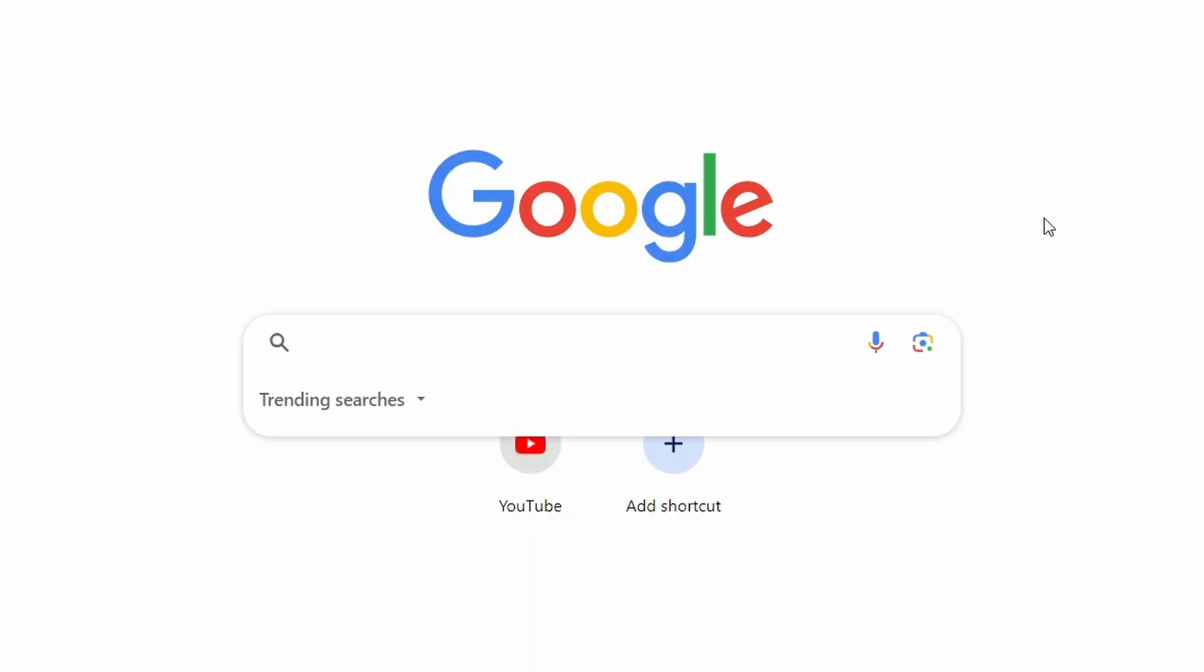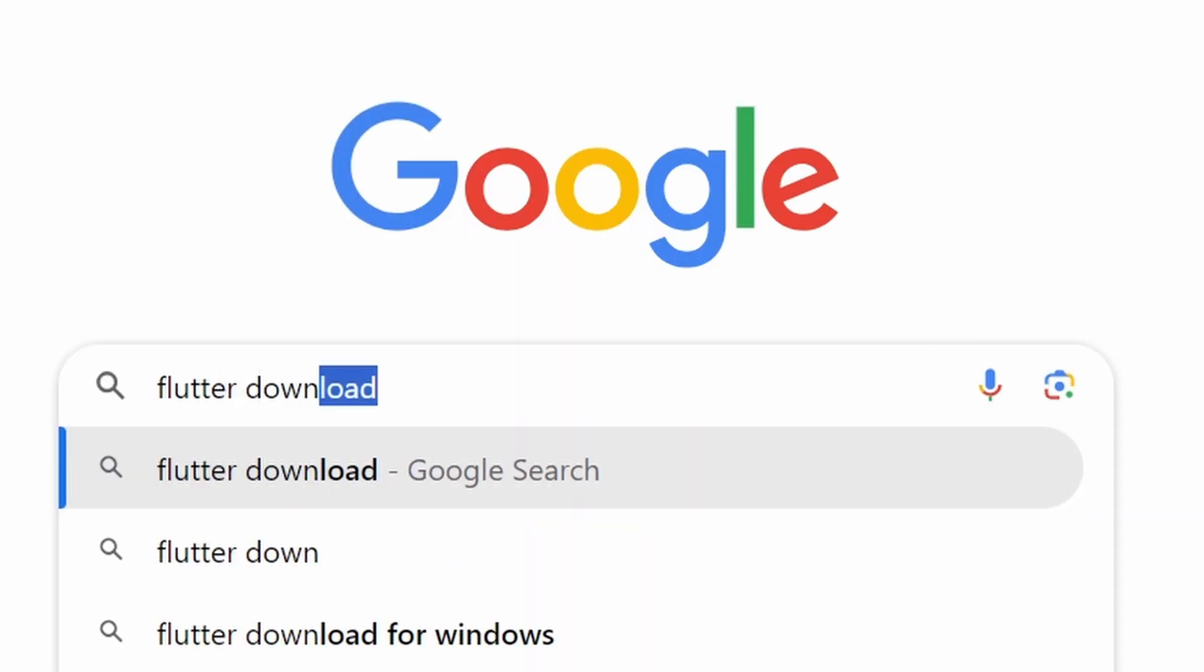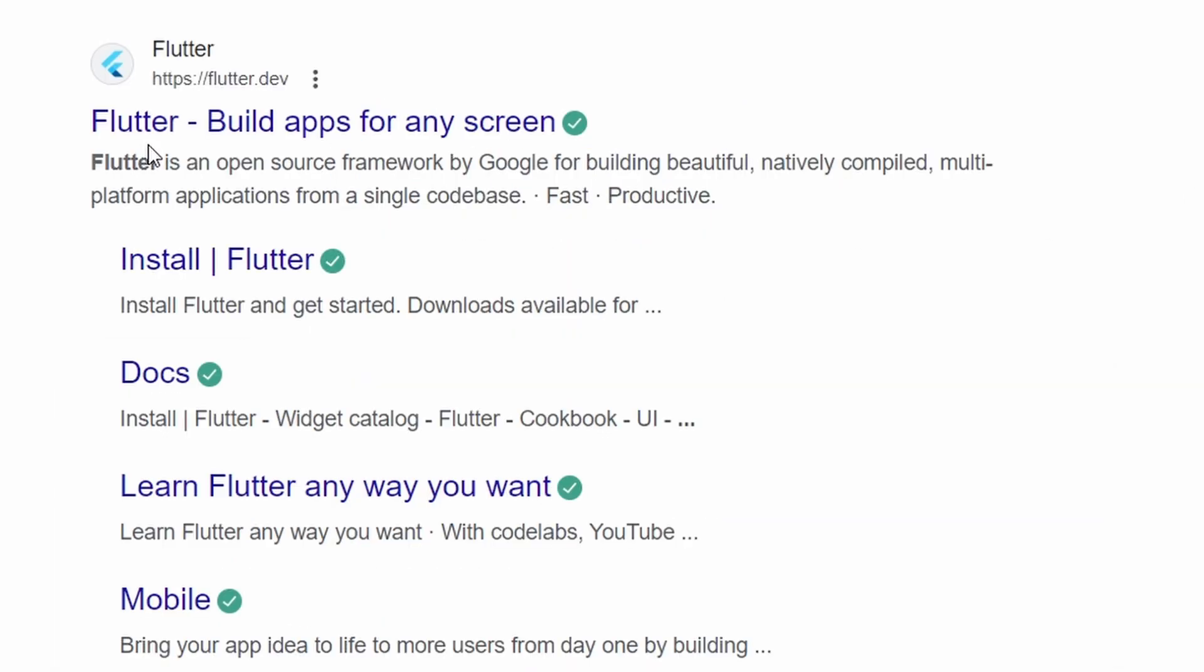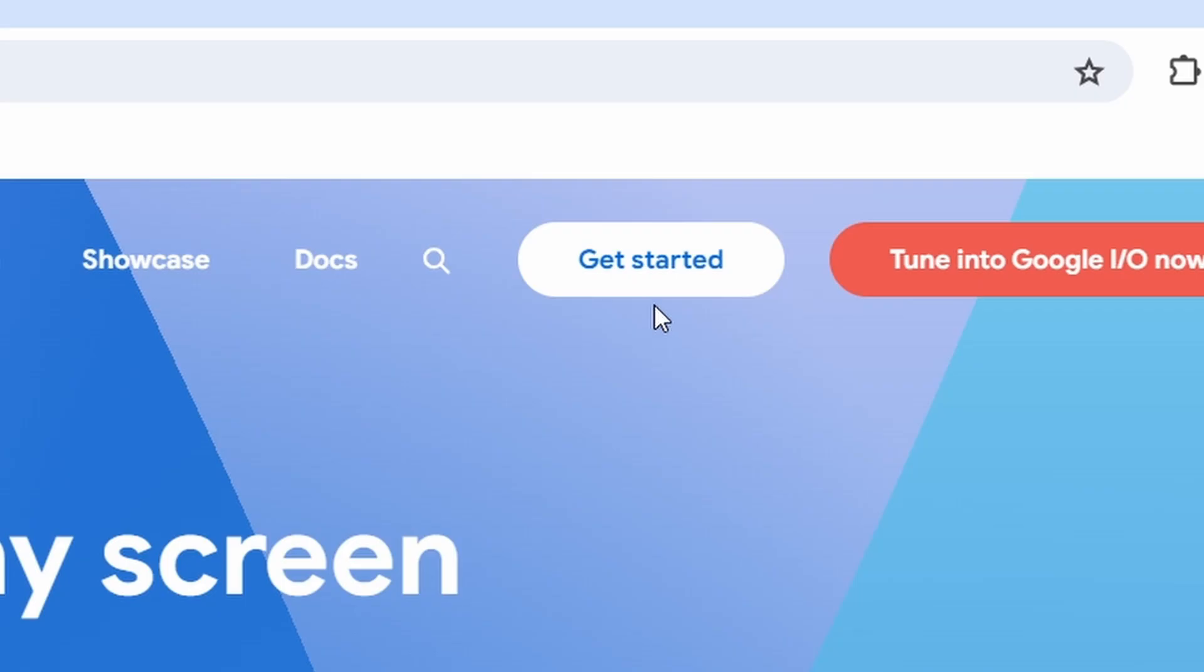First, we need to download the Flutter SDK. Open your preferred web browser and go to the official Flutter website. Once you're on the Flutter website, click on the Get Started button.